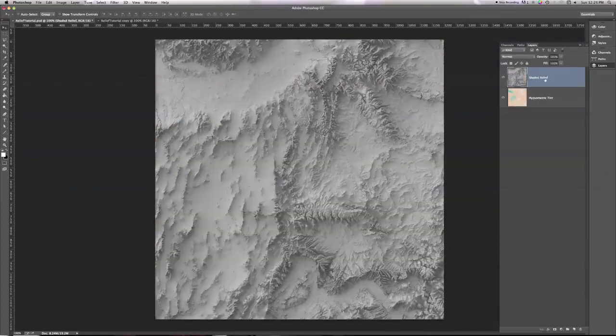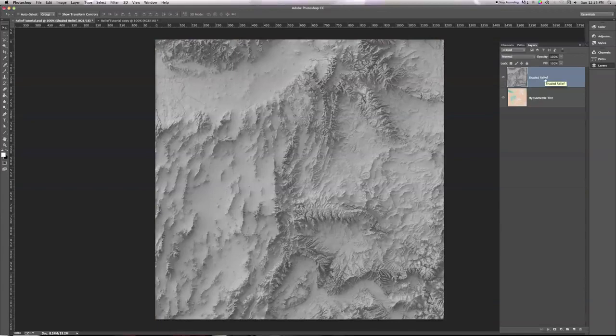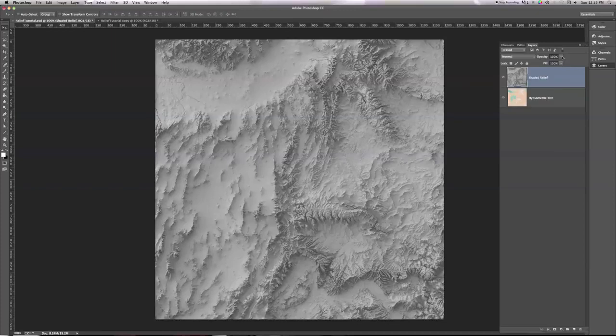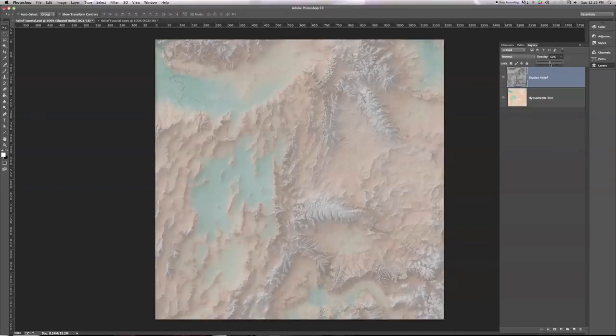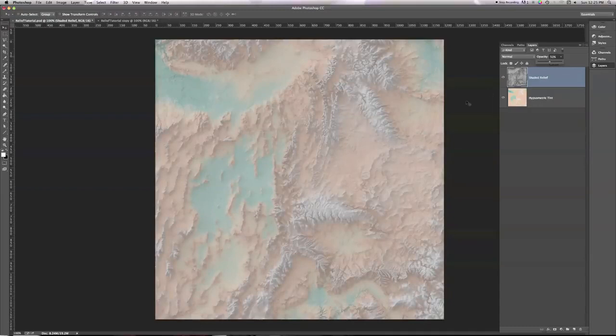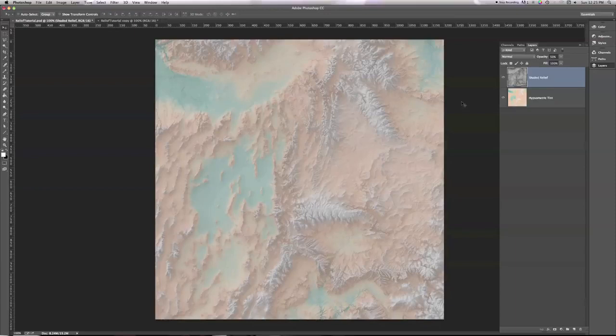When I used to combine shaded relief in a hypsometric tint, what I would do is this. I would put my shaded relief on top in Photoshop, and then I would go over to the opacity slider and crank that down to about 50%, and I'd get something like this. This is, unfortunately, a really washed out image.